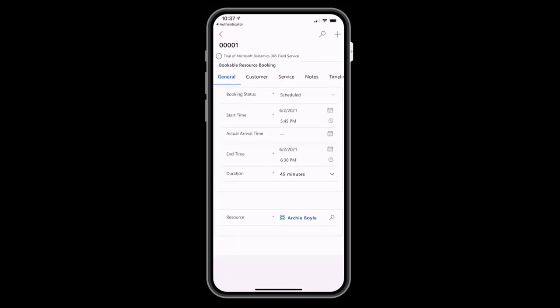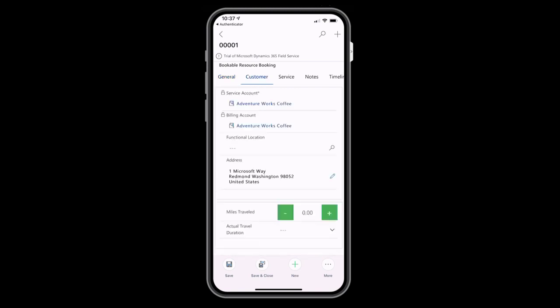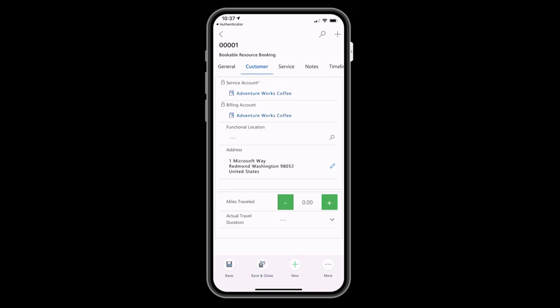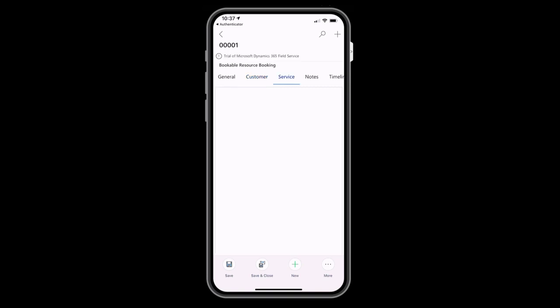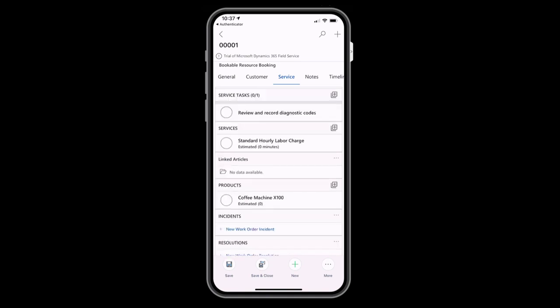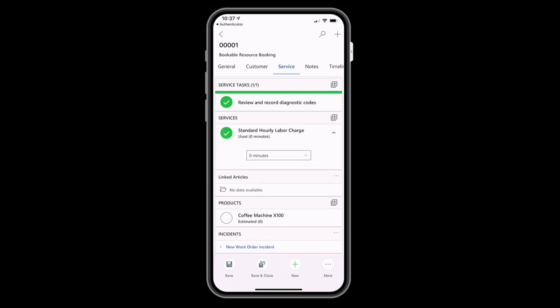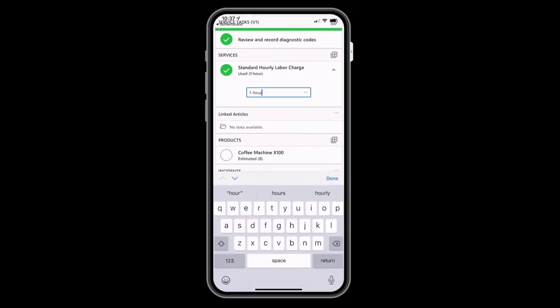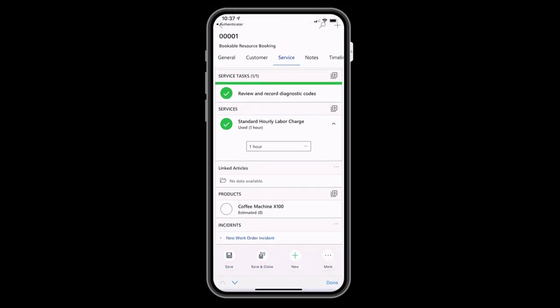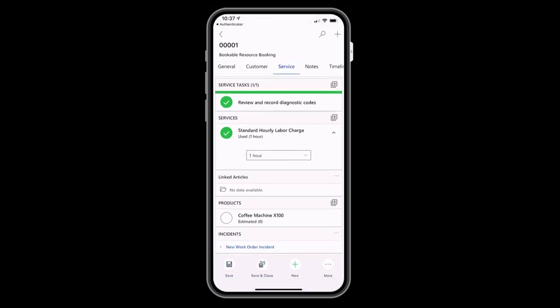By tapping the work order, we can see more information like start time. In the customer tab, you can see the account name and address. In our example, it's AdventureWorks Coffee. In the Service tab is the Tasks, Products, and Services we added to the work order earlier. Frontline workers can tap the task to complete it, or tap a service or product to mark it as used.